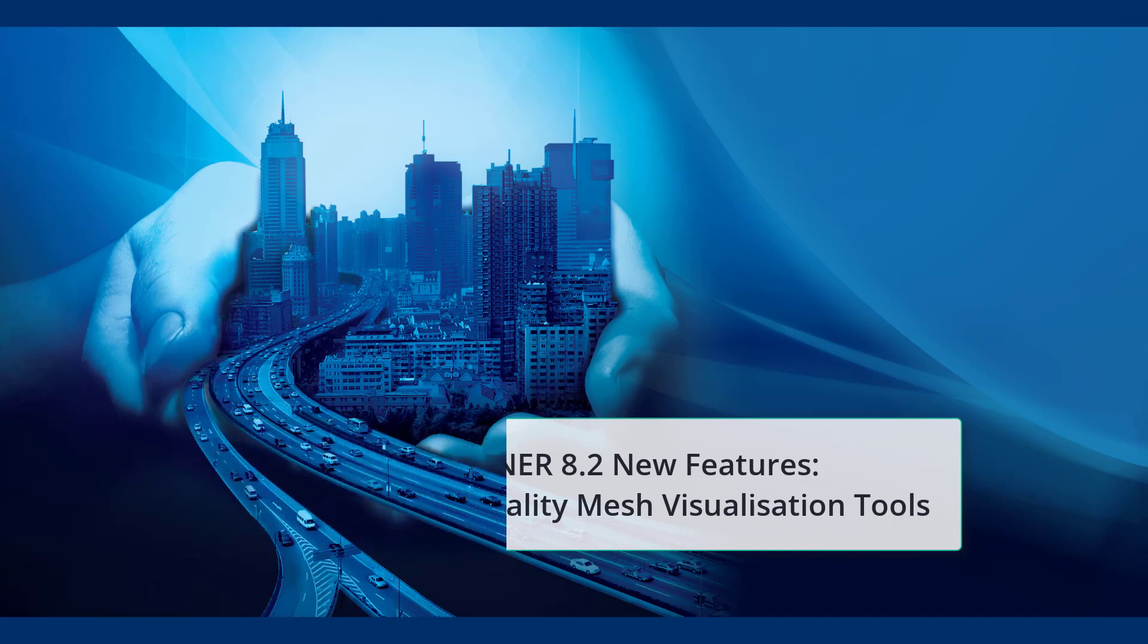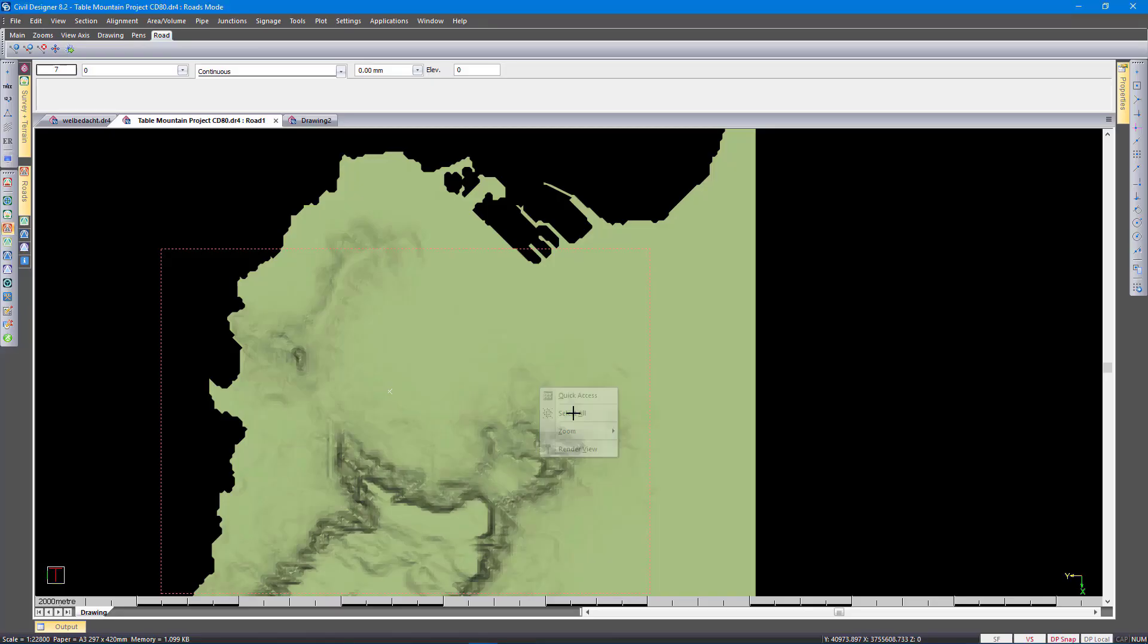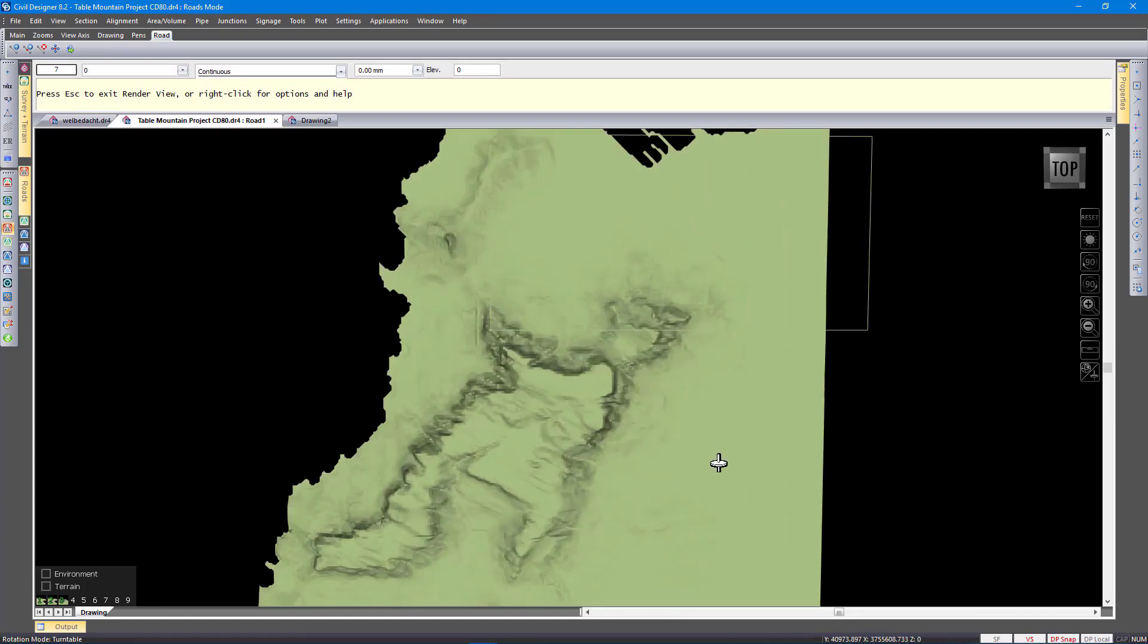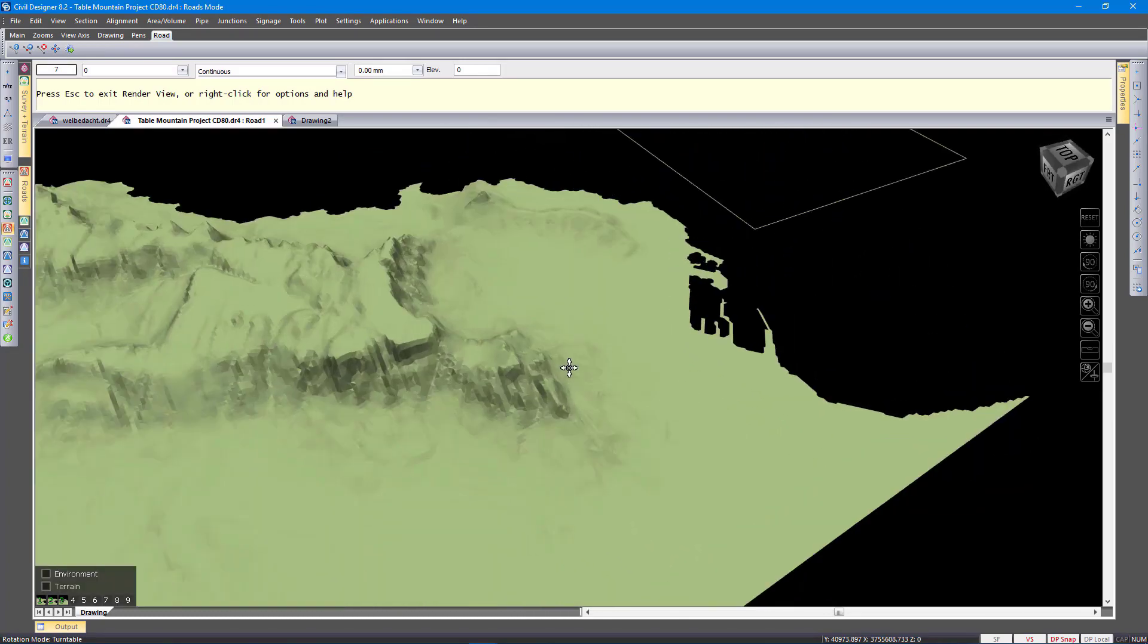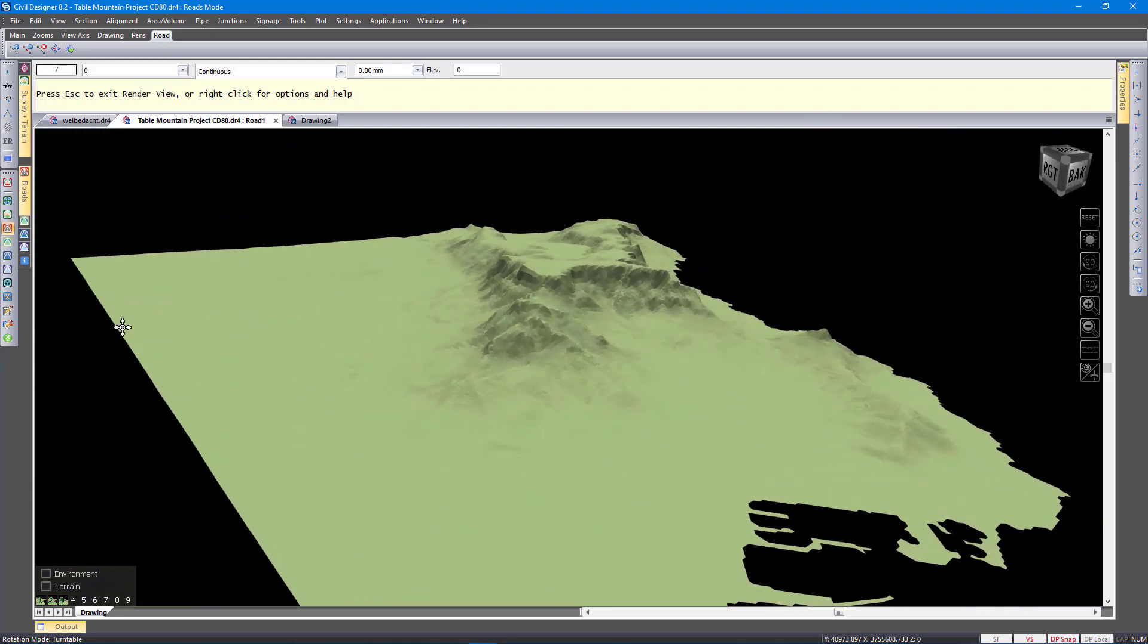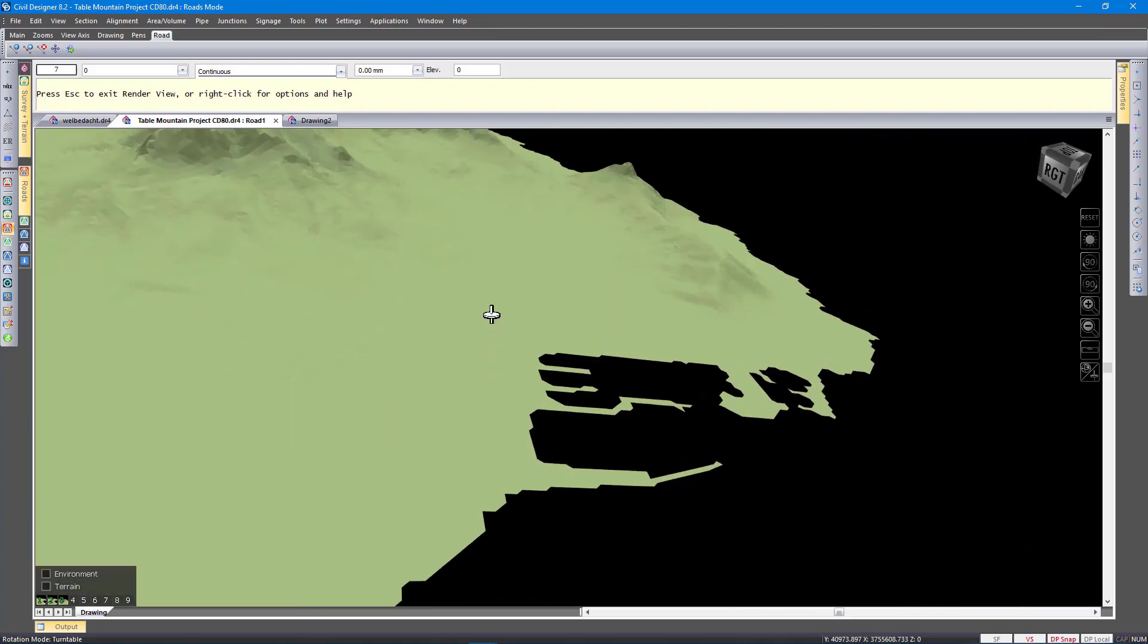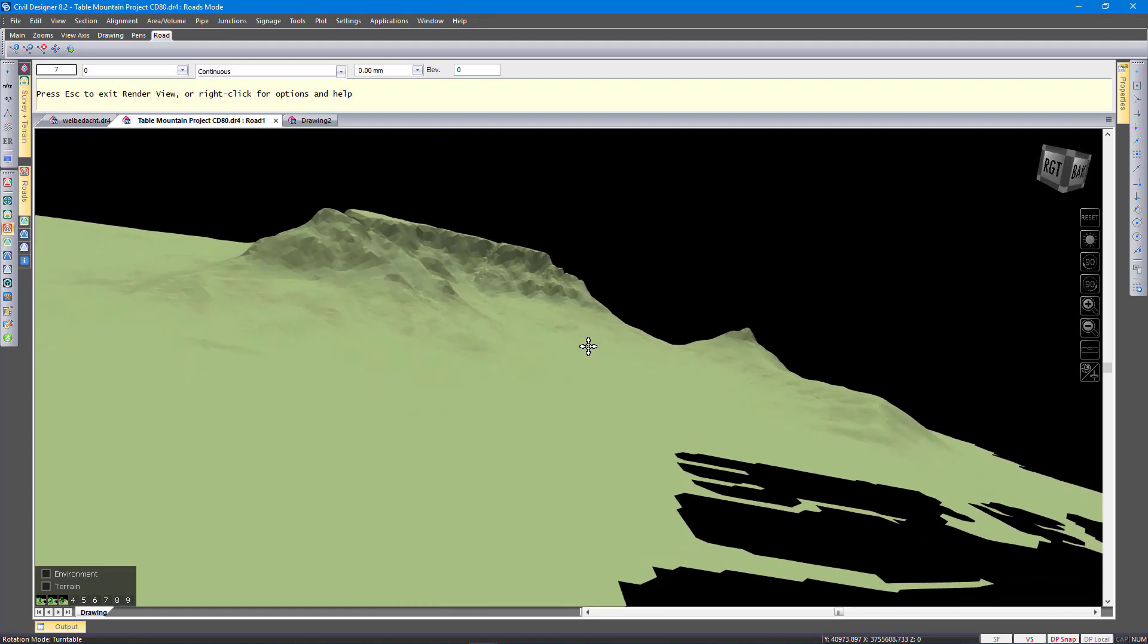This is Table Mountain. You guys should be familiar with this. This comes with the program. It contains about 55,000 DTM points. So if we go to render view, in addition to the normal plane shading that you will be familiar with, we are shading the faces from the DTM model.